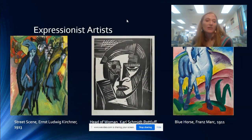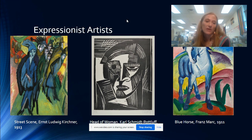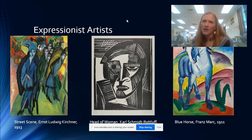Expressionist artists include Ernst Ludwig Kirchner, Carl Schmitt Rottluff, and Franz Marc. Here are some examples of their artwork. You can see that they definitely are using some different colors for people and animals, like blue, and they're showing not realistic pictures of those people or animals.